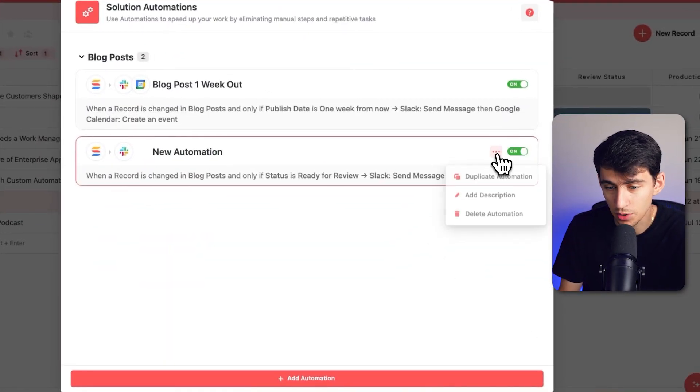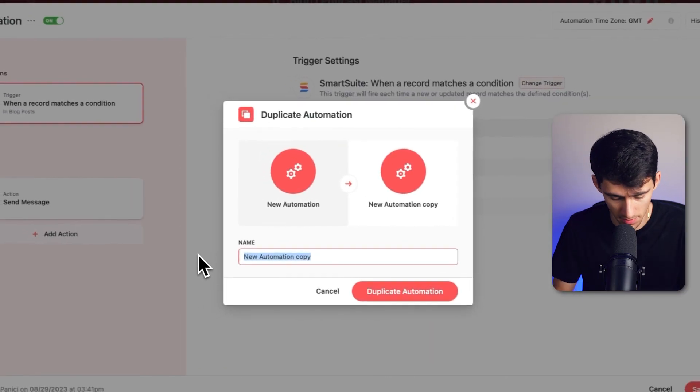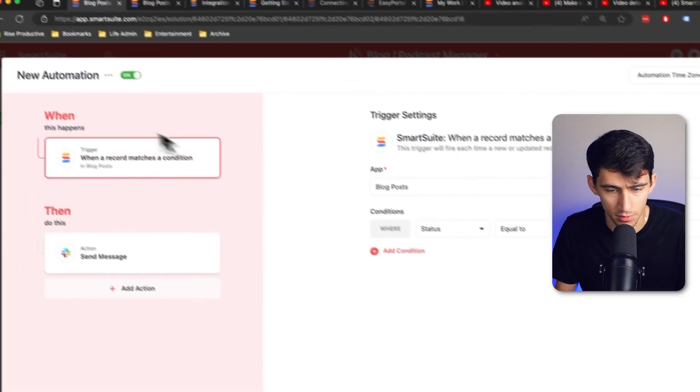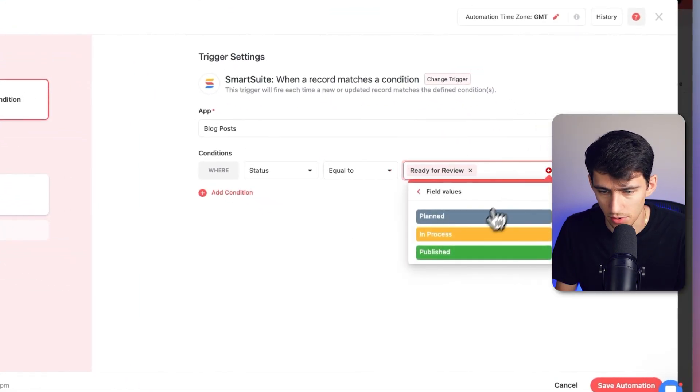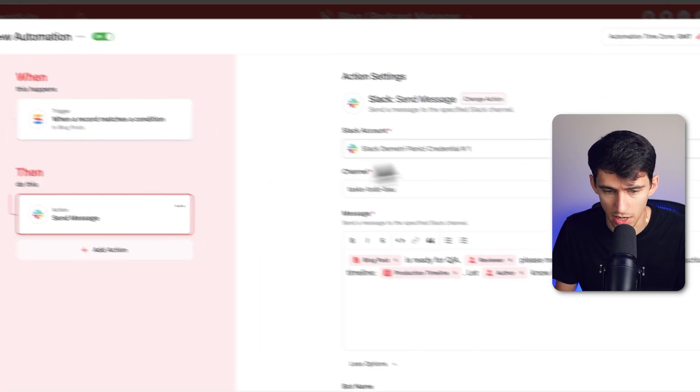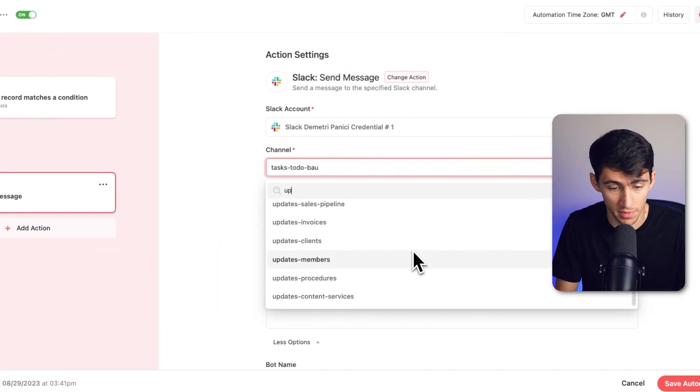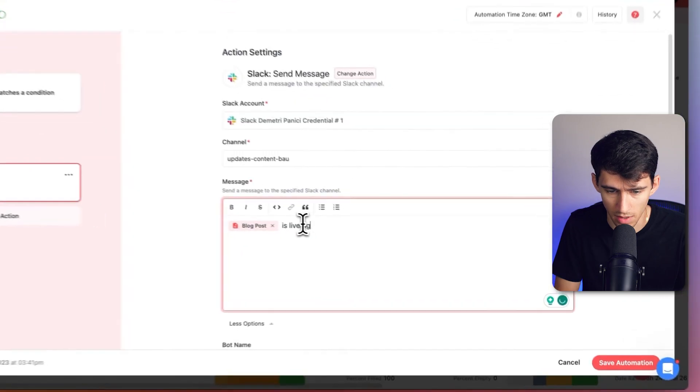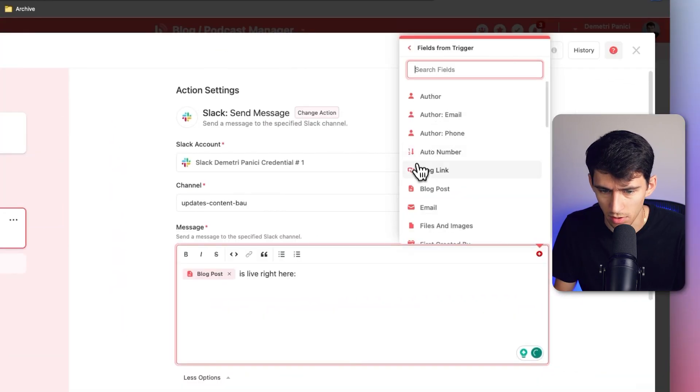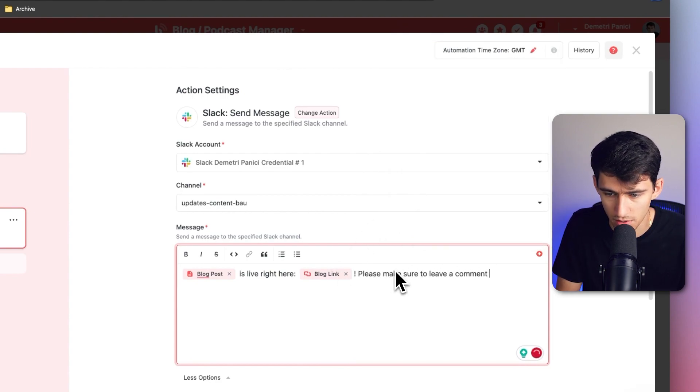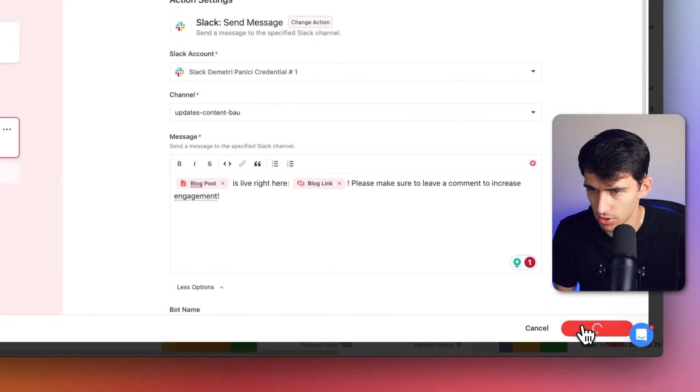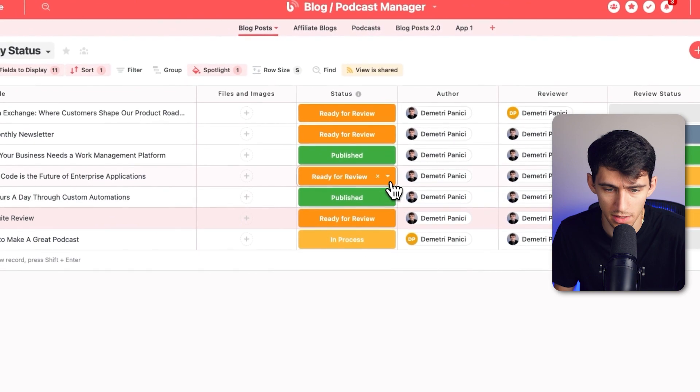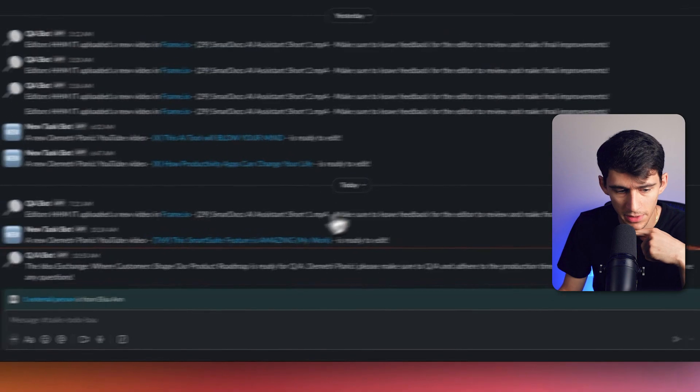And within these, I can duplicate this to quickly do another one. That would be like blog is finished, duplicate it. And then when a record matches status is equal to published, then I could send a message out to the team saying up in like the updates channel, basically saying, Hey, the blog post is live right here. And then I could hyperlink out the blog post link. Please make sure to leave a comment to increase engagement. All I did was duplicate it, press save automation, change a little thing in the Slack channel. And then anytime something gets changed to published and it's updated to be published.